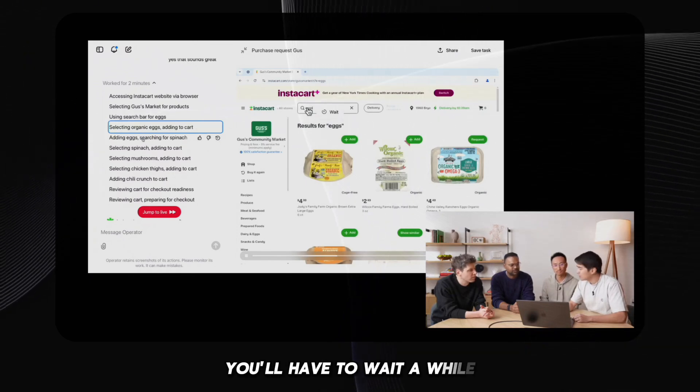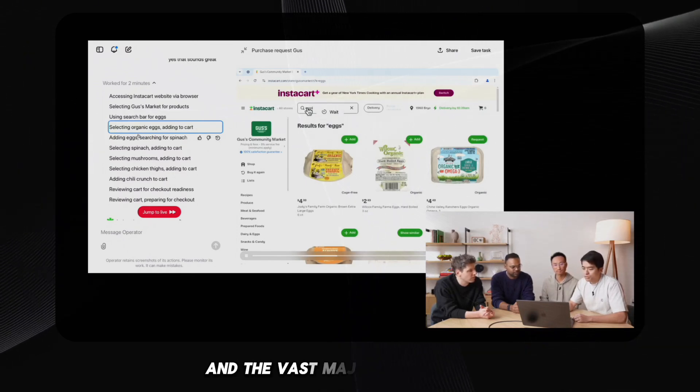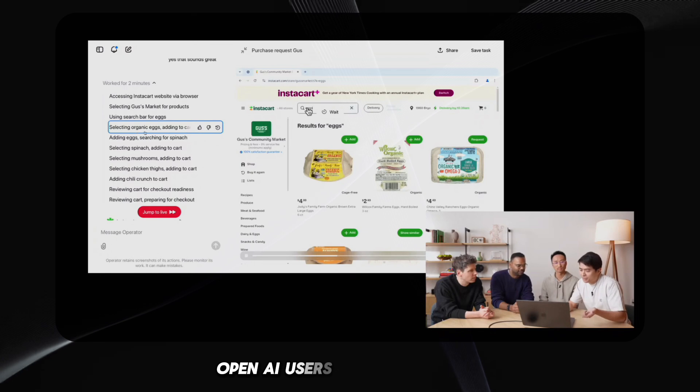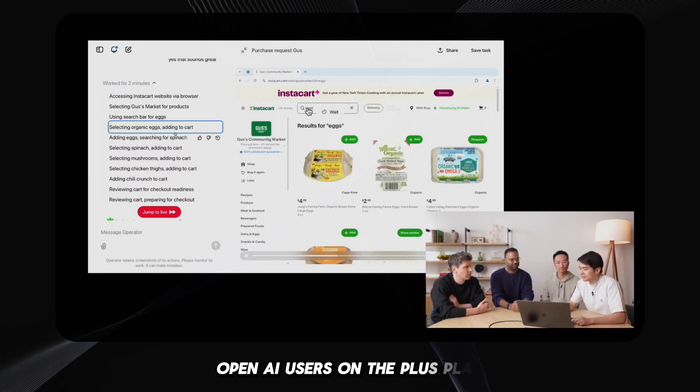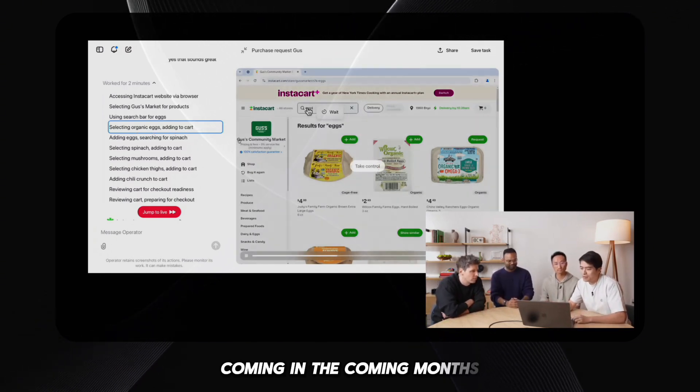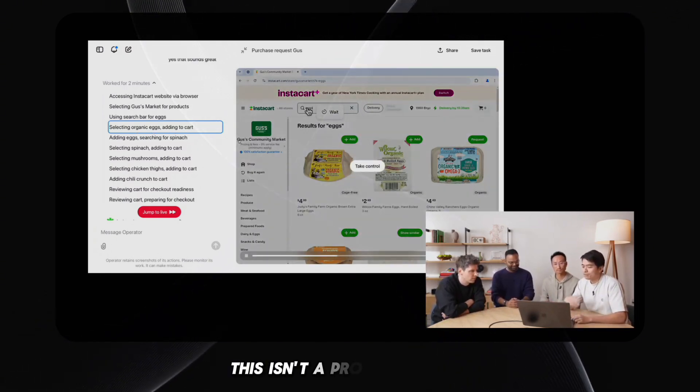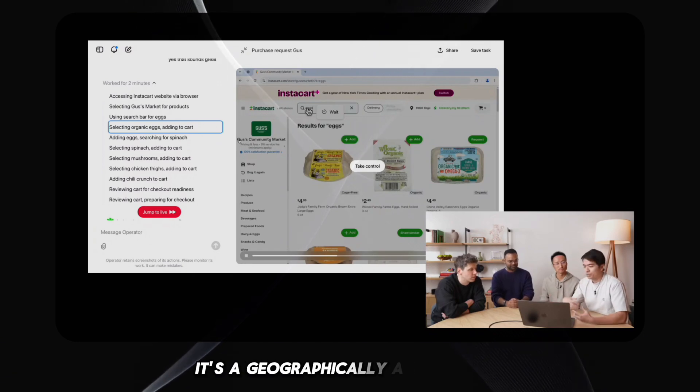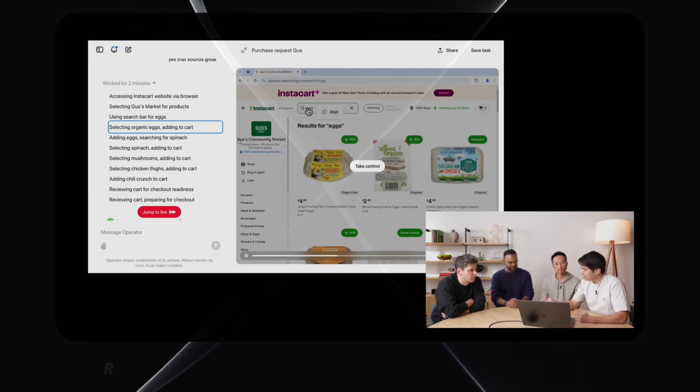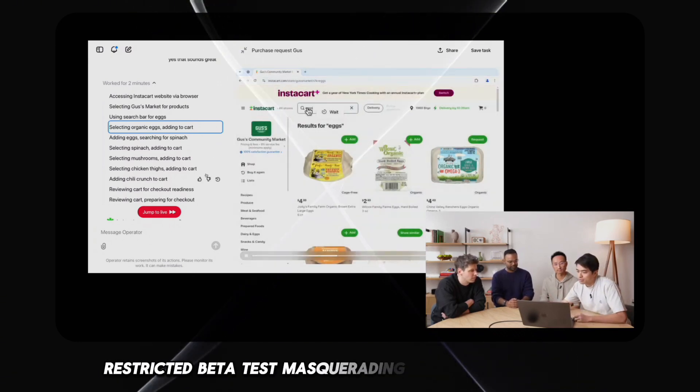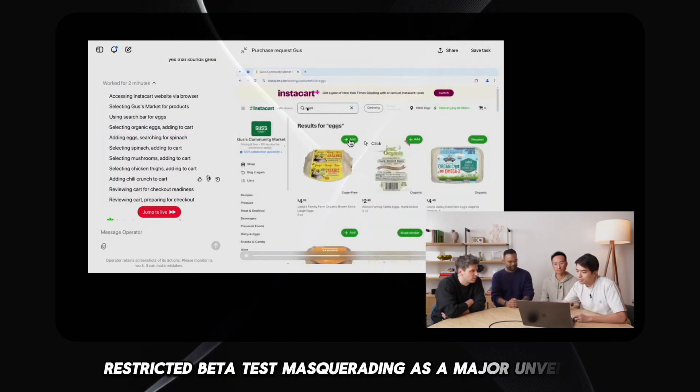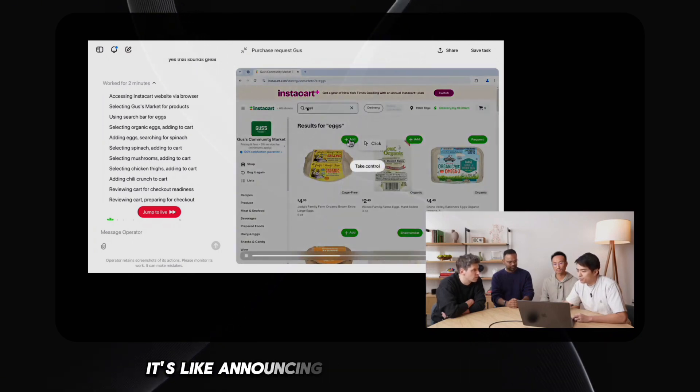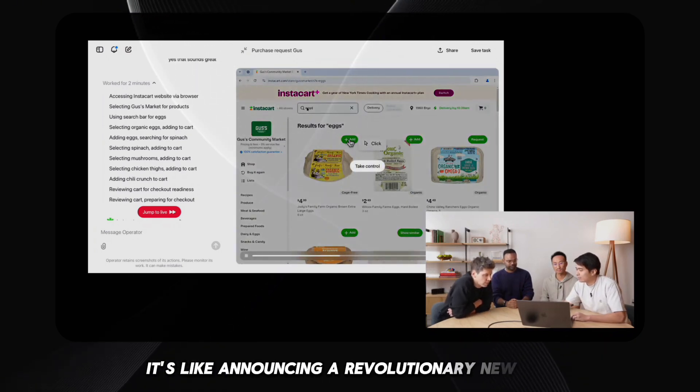And the vast majority of paying OpenAI users on the PLUS plan, coming in the coming months. This isn't a product launch, it's a geographically and user-tier-restricted beta test, masquerading as a major unveiling.